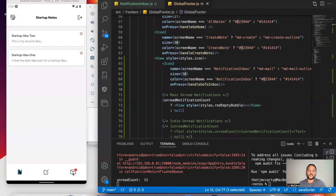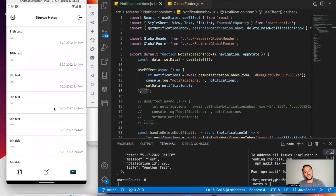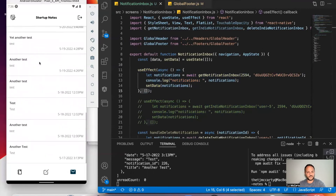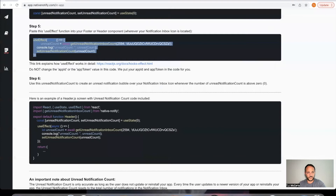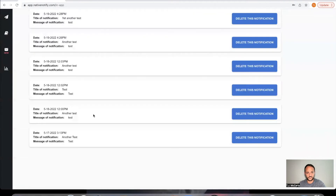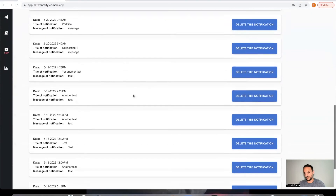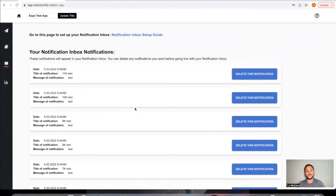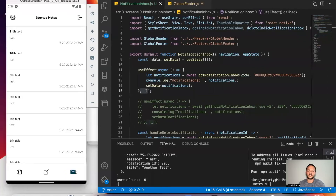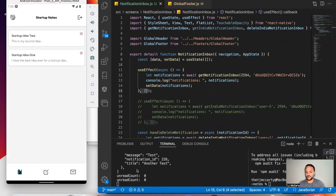Now let's go ahead and click here. Here are all the notifications in the notification inbox. You can see all the notifications showing up. You'll notice the little red dot went away, and that's because the unread count is now zero. So that's the basics of how you create a notification inbox icon with an unread count bubble.